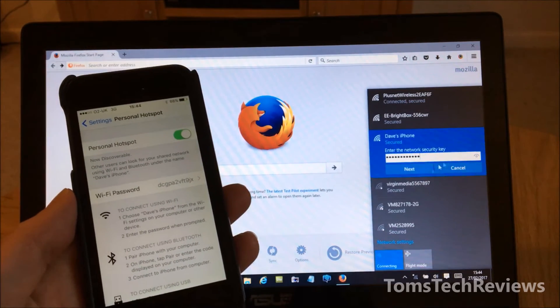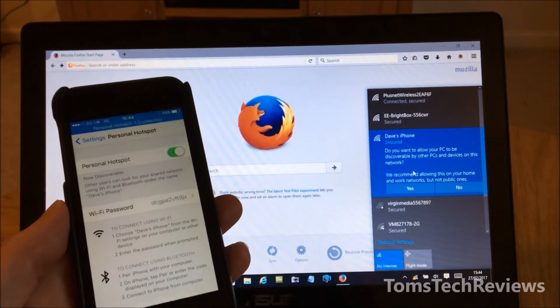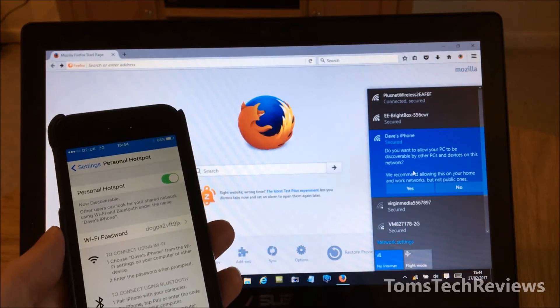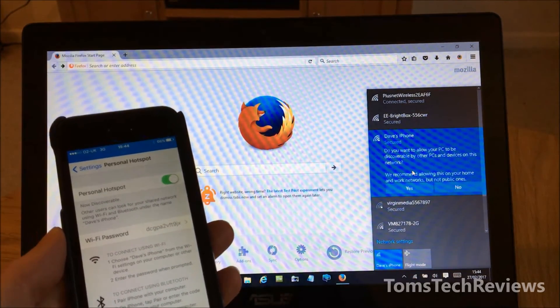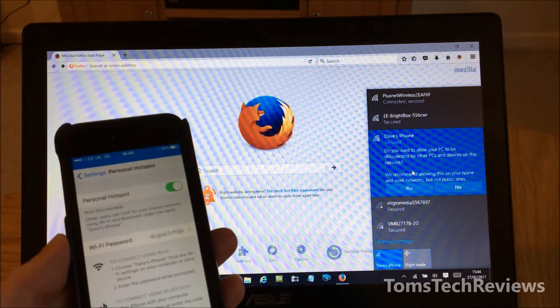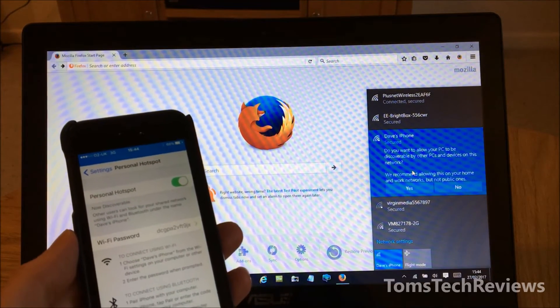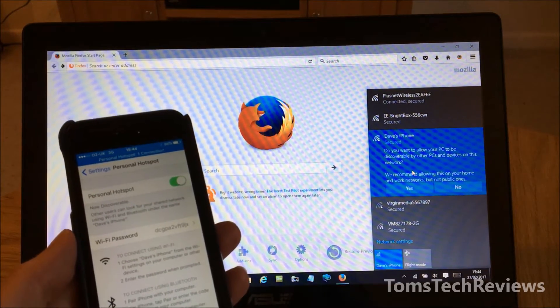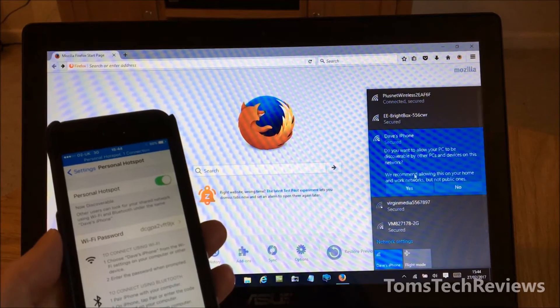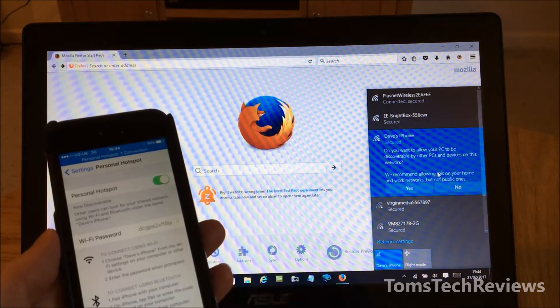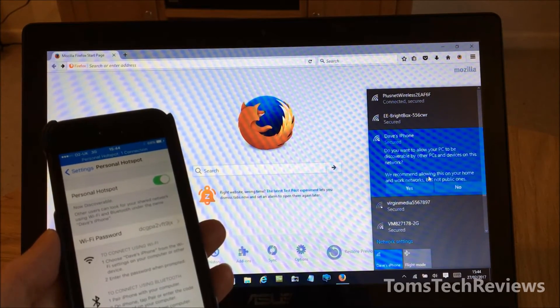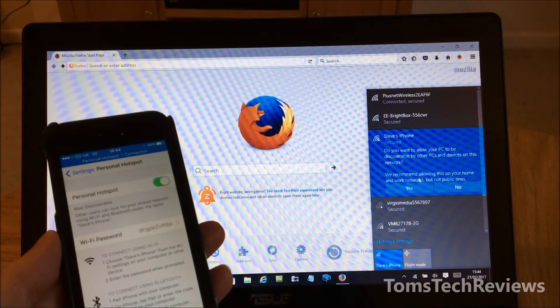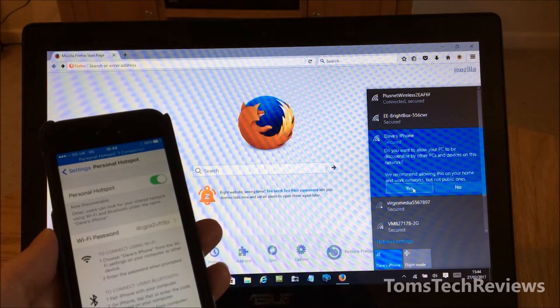Then click Next. It's asking if I want to allow my PC to be discoverable by other PCs and devices on this network. You can say yes or no. We recommend allowing this on your home and work networks but not on public ones. In this case, I'll click Yes.